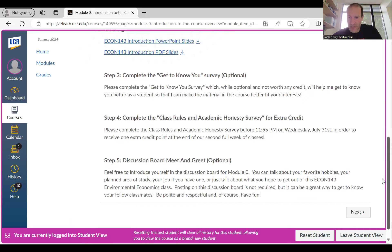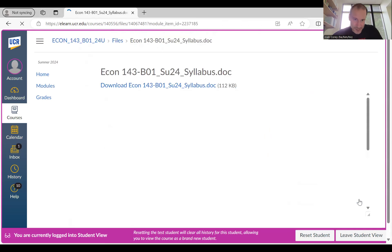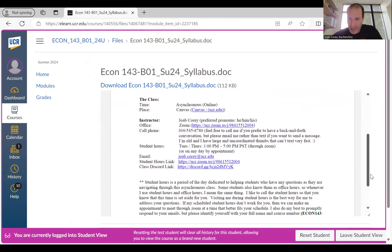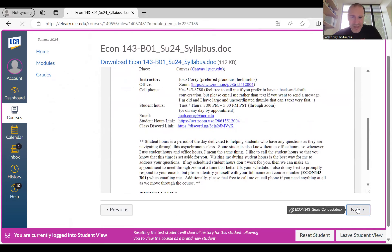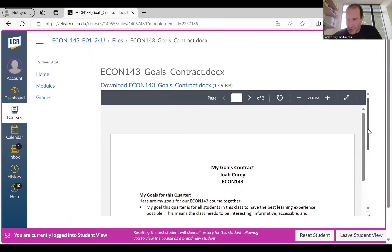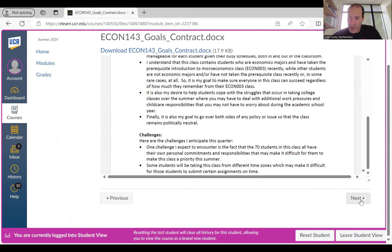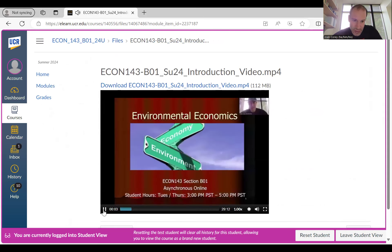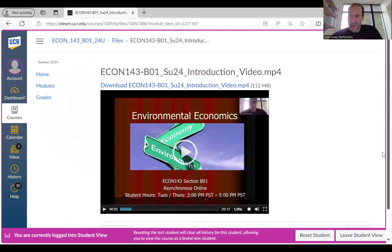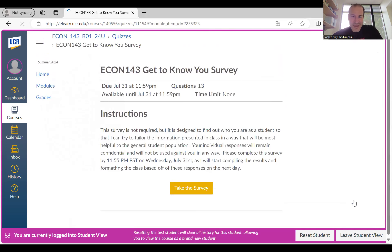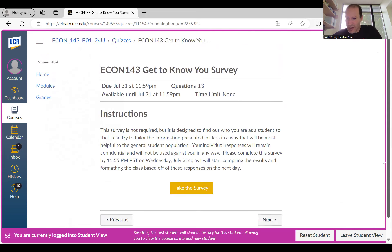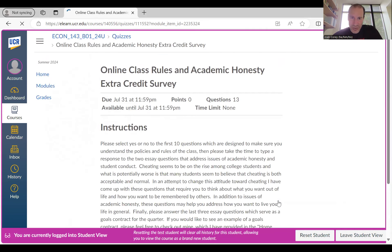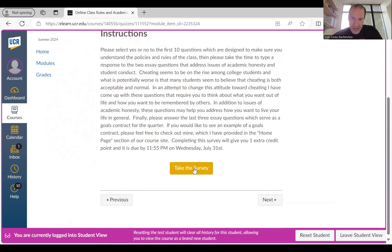The class rules and academic honesty survey closes on Wednesday, July 31st — that's when you submit it. As long as you answered all the questions, you'll get the extra credit point. I try to have that graded no later than the second full week of classes. If you click Next, it takes you right to the syllabus to read through the class rules. Click Next again to see my goals contract, so you can see how to form your own. Click Next again and it takes you to the introductory video, where I explain what your grades are comprised of and what each assignment looks like. Click Next again for the get-to-know-you survey — just click 'Take the Survey' and complete it before Wednesday.